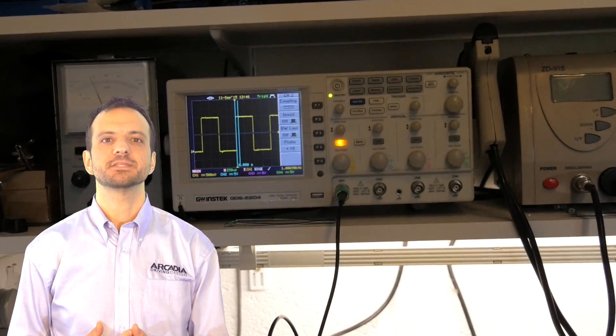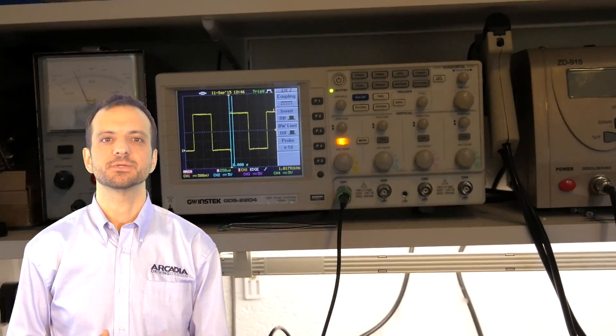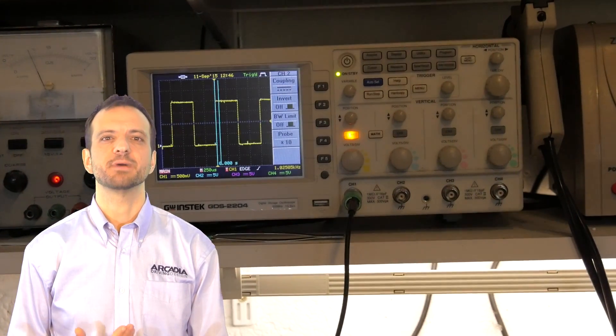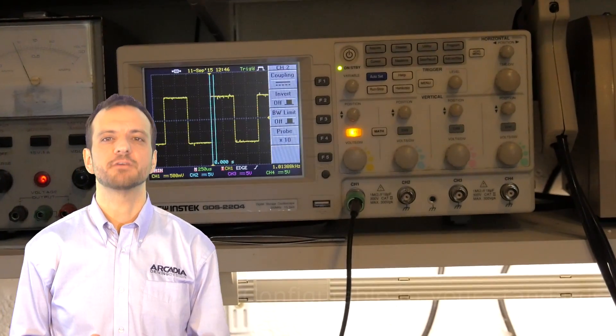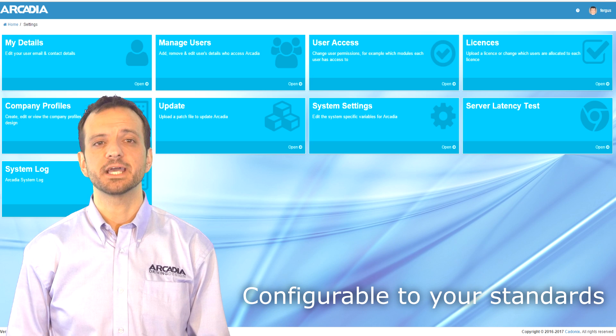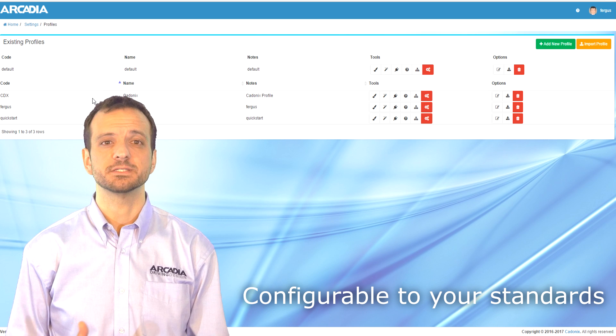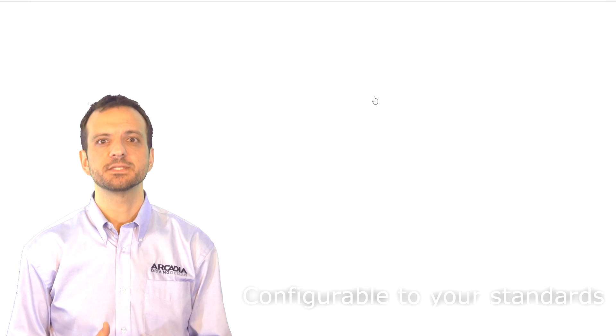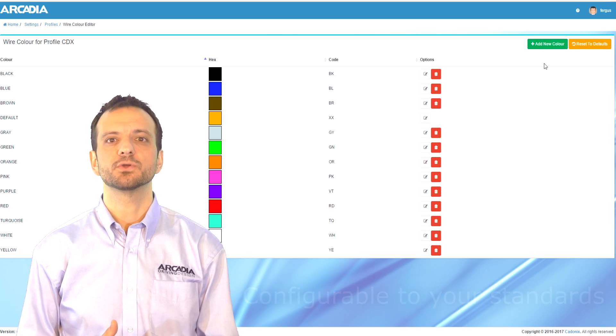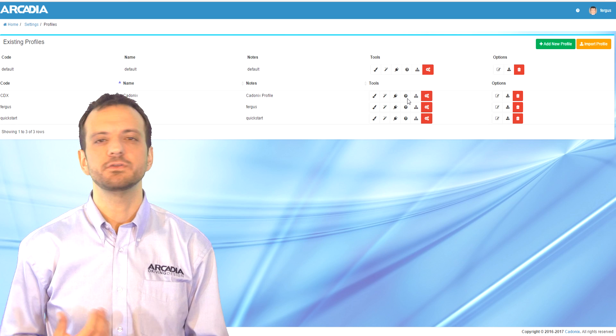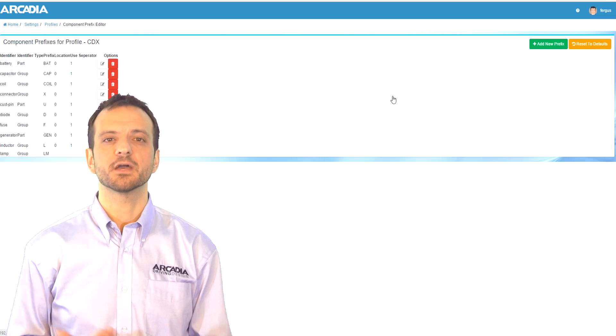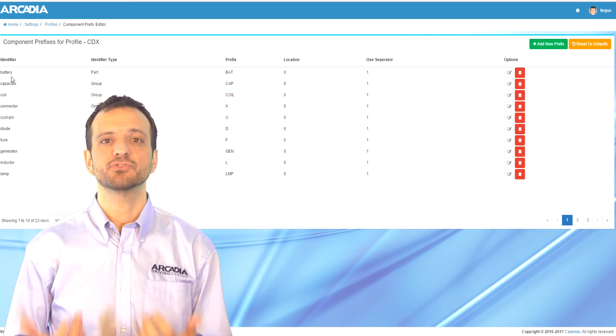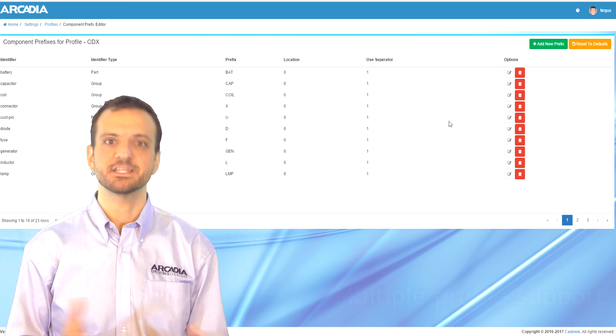Although we all like to keep to certain standards, every company has their own idiosyncrasies. Arcadia is very flexible in this respect and allows you to define how you would like your wires, connectors and devices prefixed. This allows you to work not only to your own standards but if you do work for other companies, you can easily set up a profile to their standards.